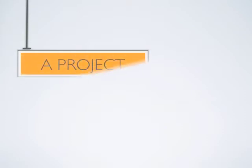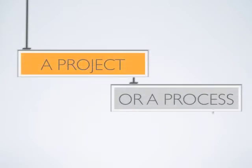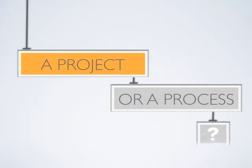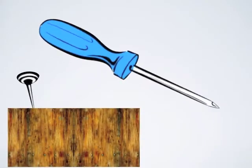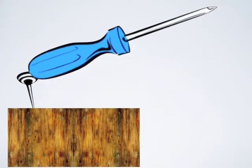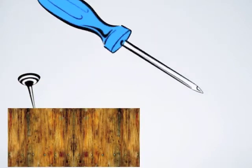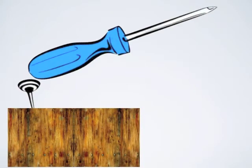The first thing to do when applying project management to a particular situation is to determine if you are about to manage a project or if you are working on a process. Trying to apply project management to a process is like trying to pound in a nail using the handle of a screwdriver.